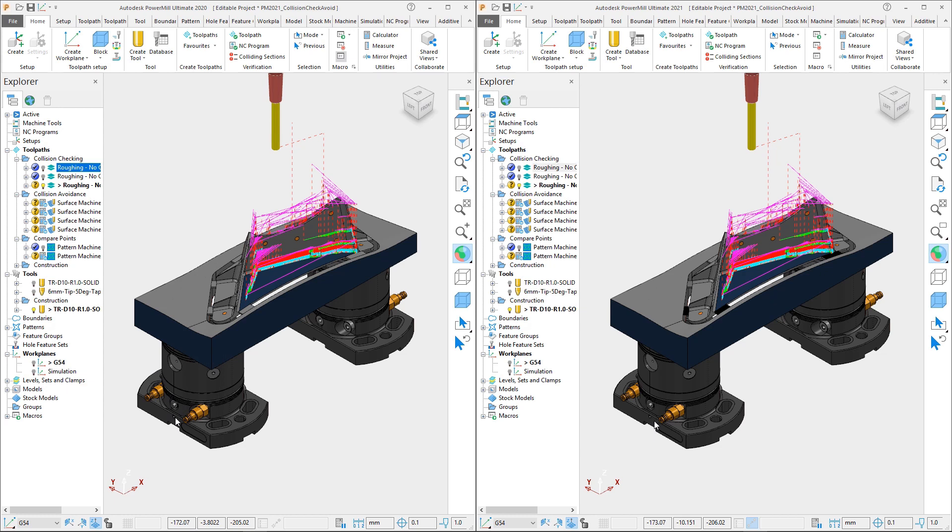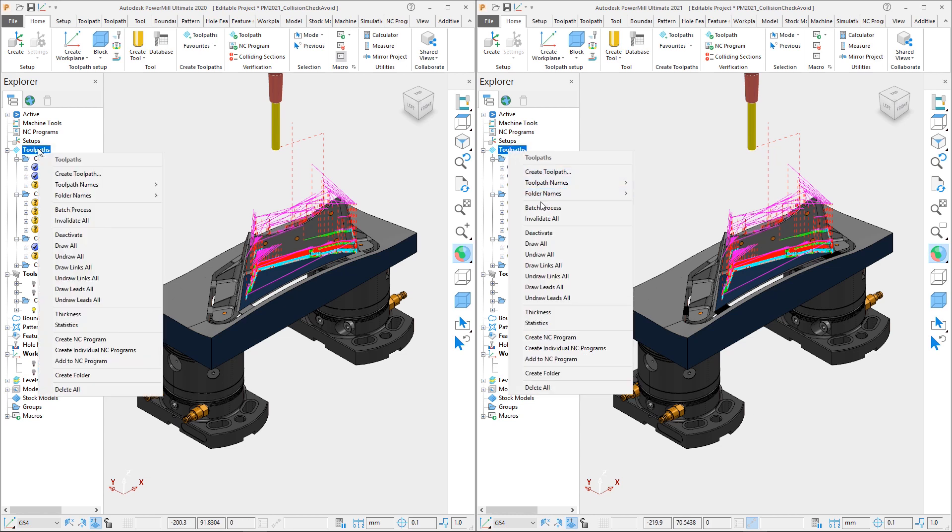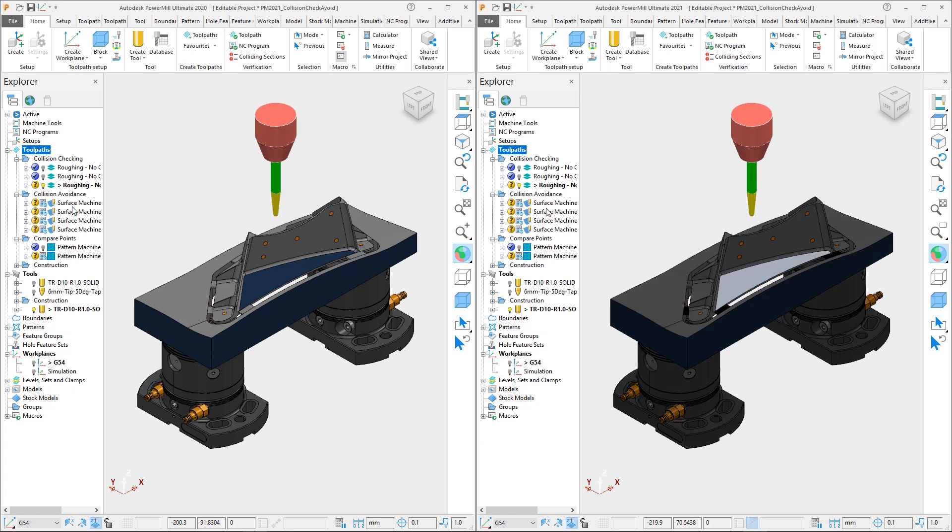For the second comparison, we will look at Automatic Collision Avoidance. We now have five remaining uncalculated toolpaths. We will compare the calculation times of four surface finishing toolpaths and one pattern machining toolpath, each of which has Automatic Collision Avoidance switched on. To calculate them all, we will right-click on the toolpath's top level and select the option to Batch Process.